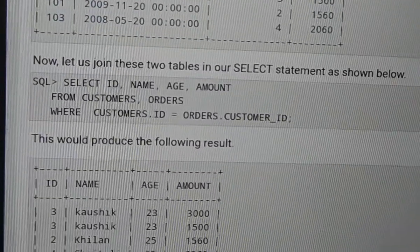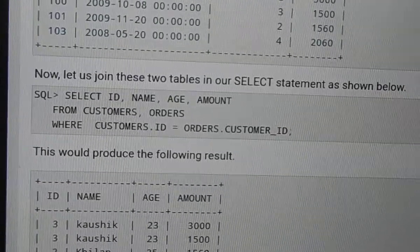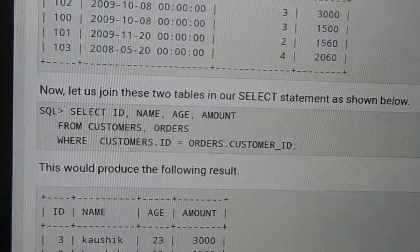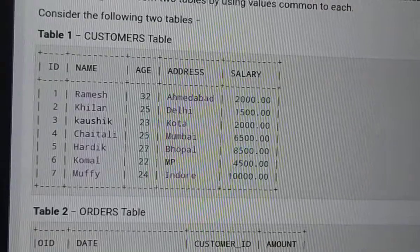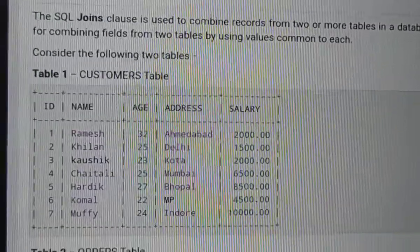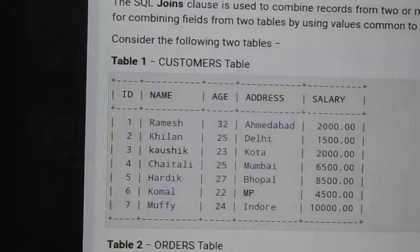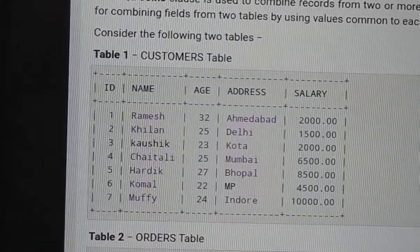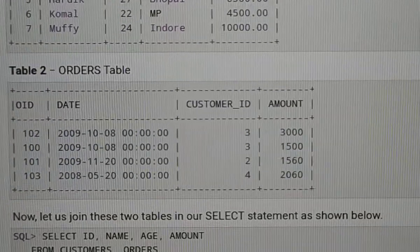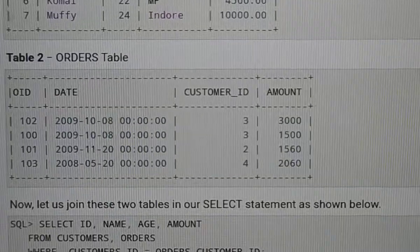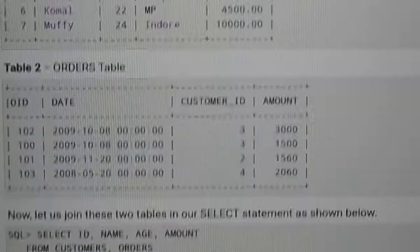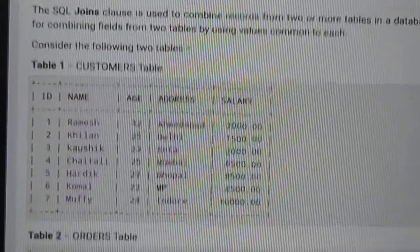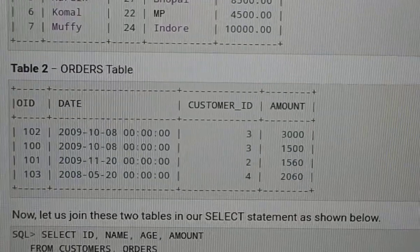Select ID, name, age, amount. This is the customers table. Next, the orders table has amount. Two tables have been added.